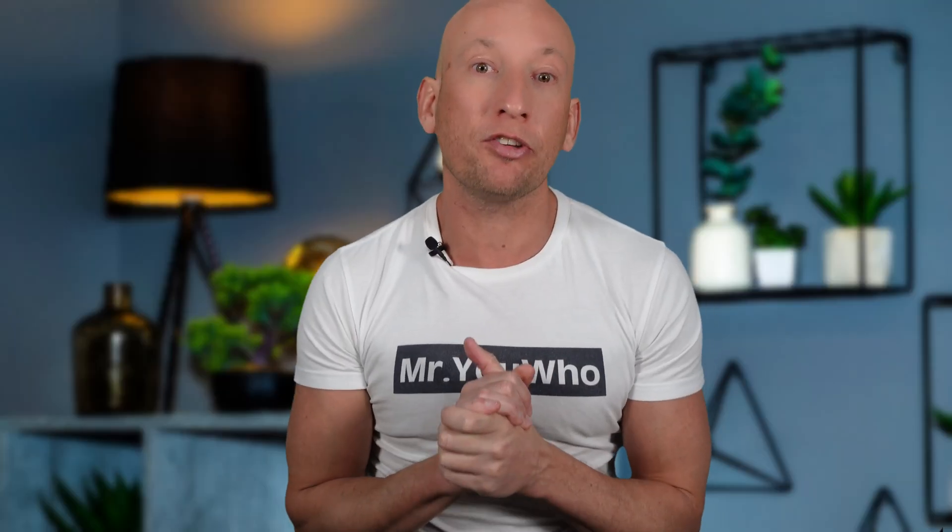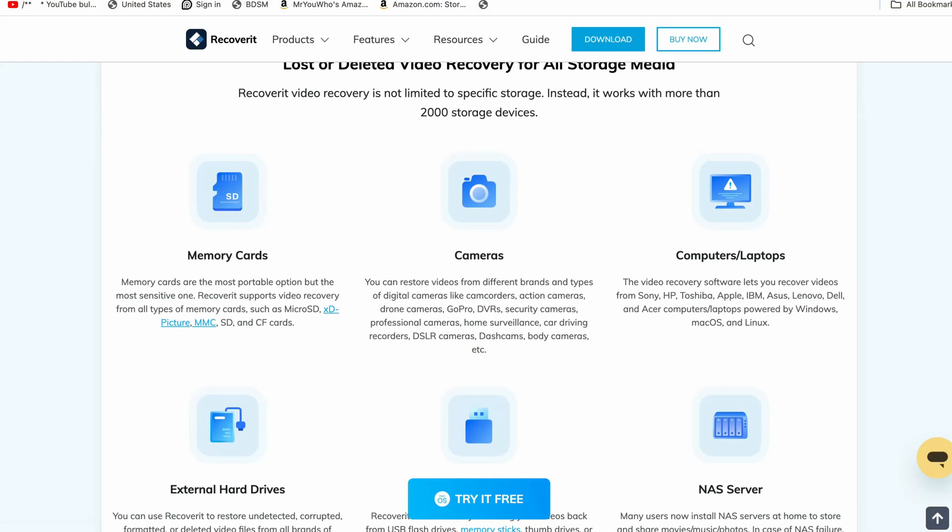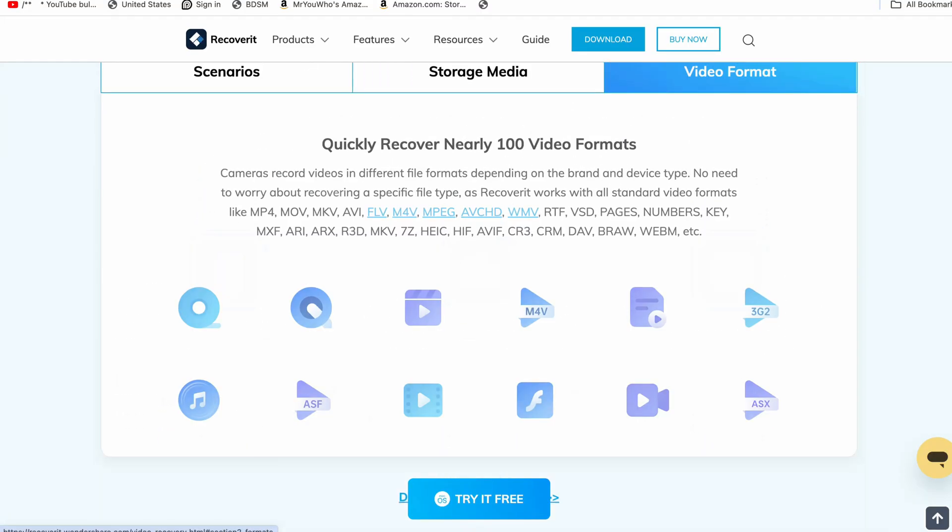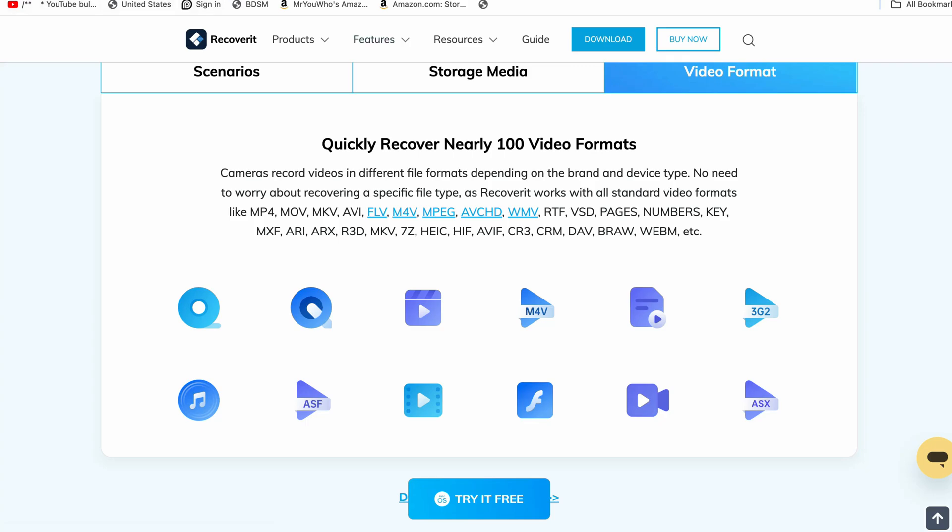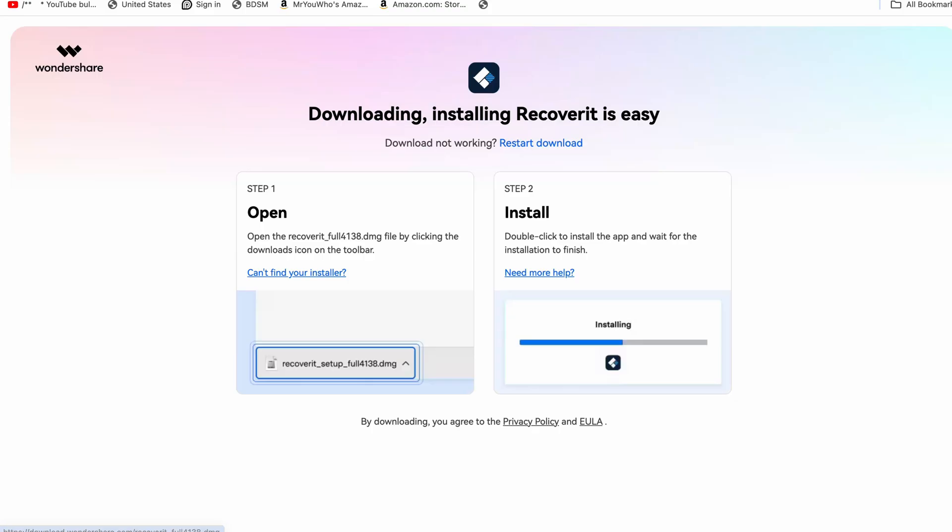How do we do it? First of all, we need to download and install Wondershare Recoverit. Head over to their website, hit the download button, and follow the simple installation steps. Once installed, you'll see a clean, user-friendly interface that makes data recovery a breeze. But remember, it's free to download and try, with the option to upgrade for premium features. As you can see, it's very easy to download. It doesn't take long at all.